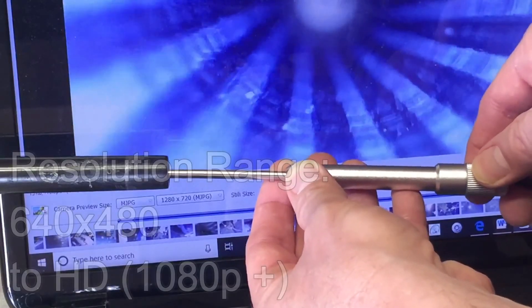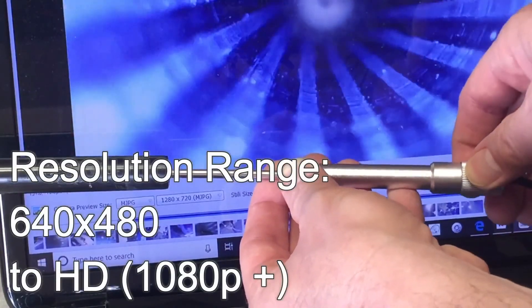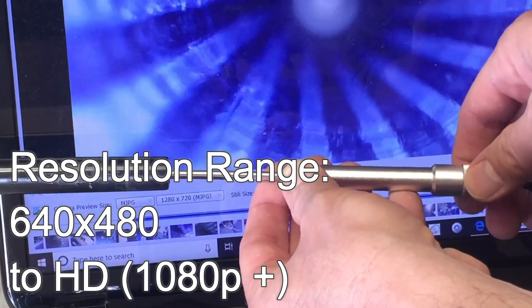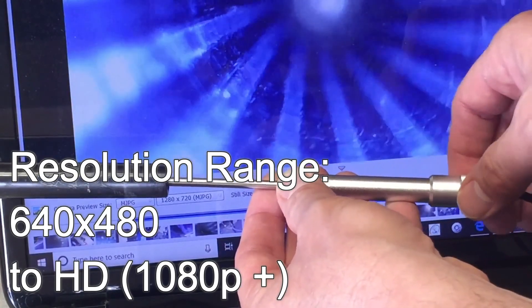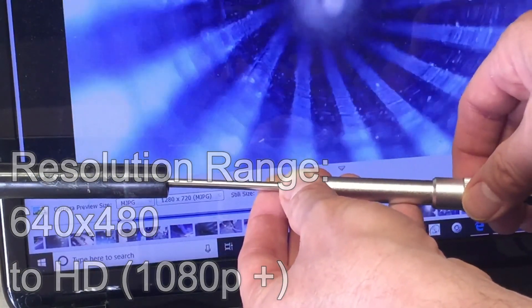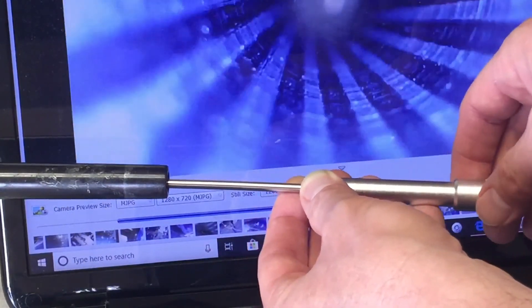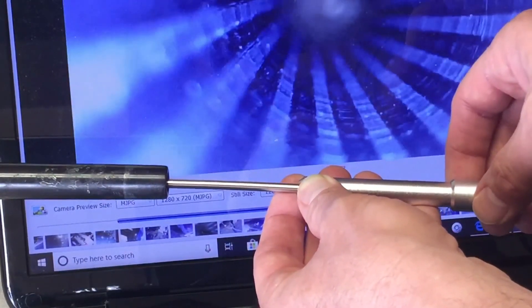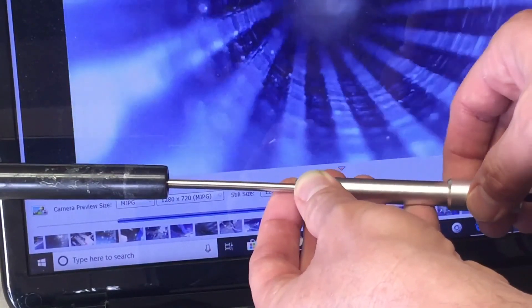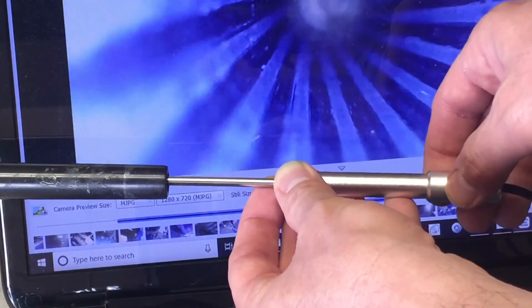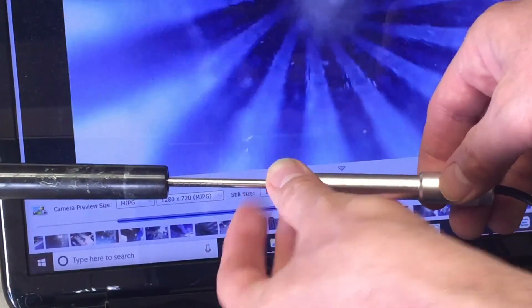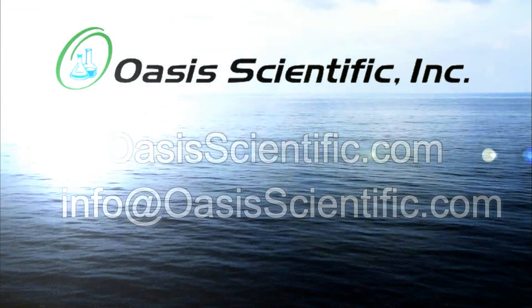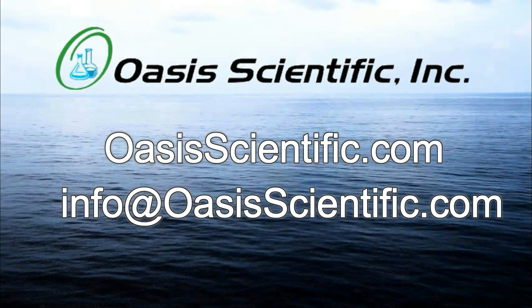As for resolution, most boroscopes typically range from 640x480 resolution to higher definition images. Consider what is required for your application and budget. We hope this video has been a useful guide for choosing the type of boroscope that might fit your application. Please contact us here at OASIS Scientific — we are always glad to discuss and consult on what type of boroscope will suit your needs.